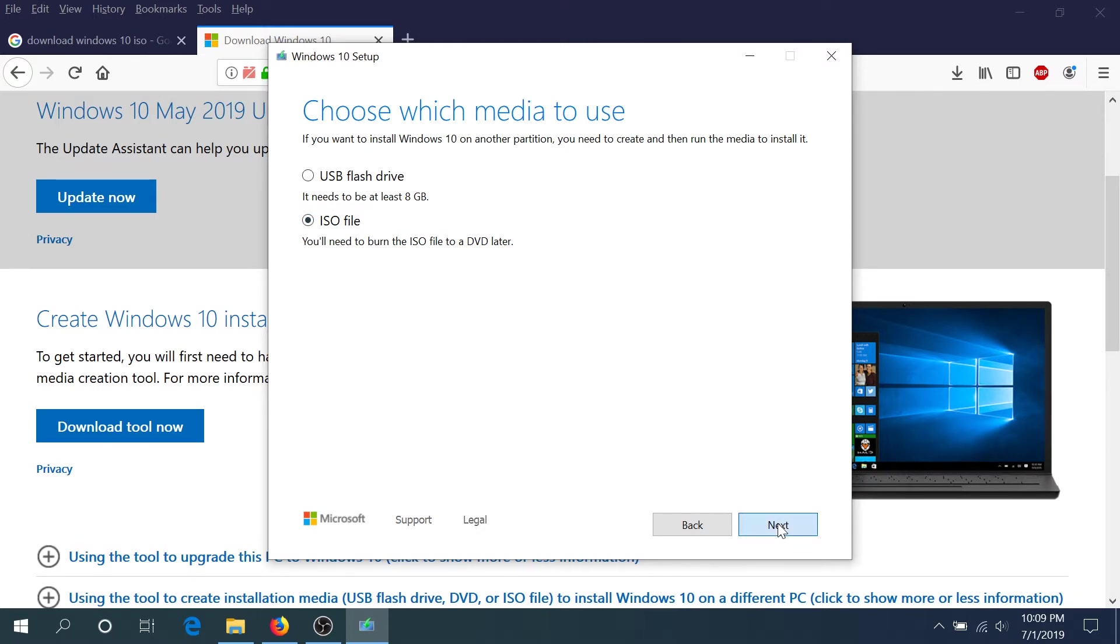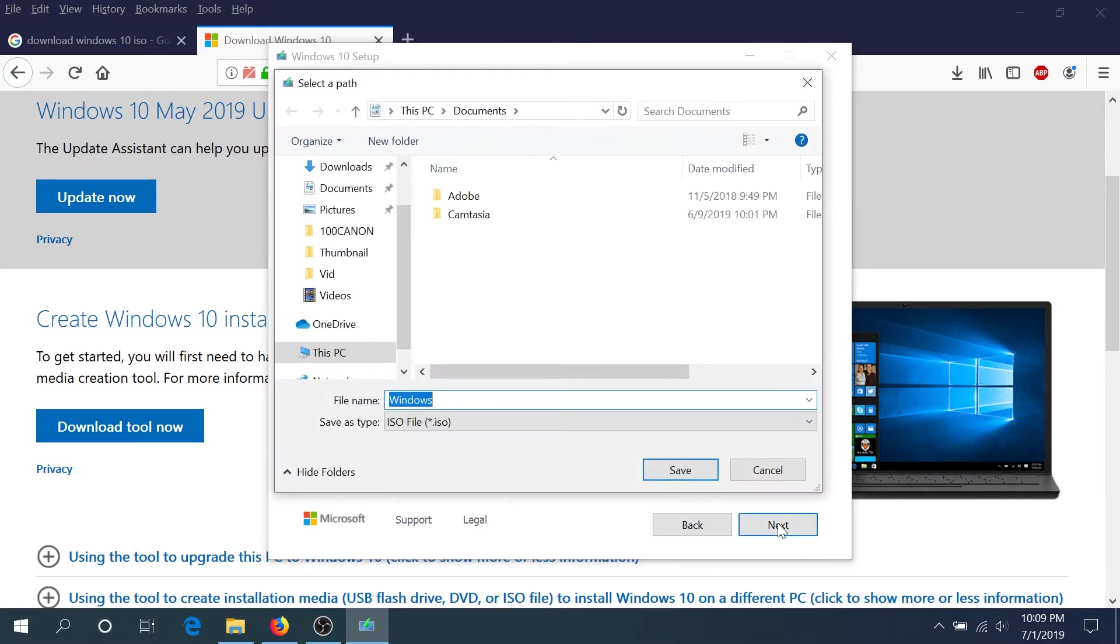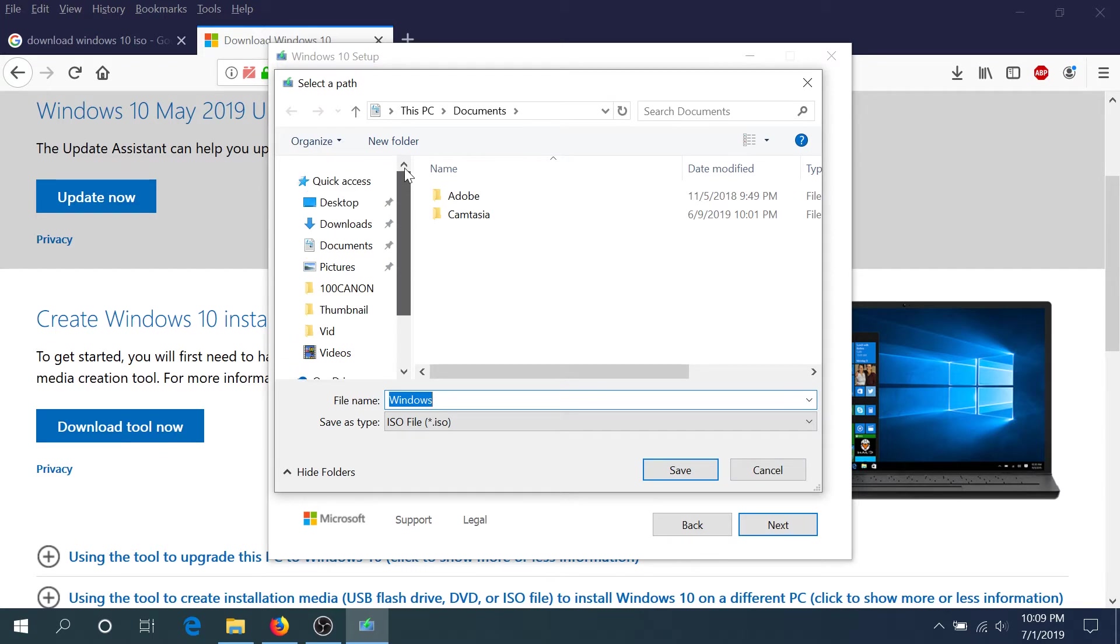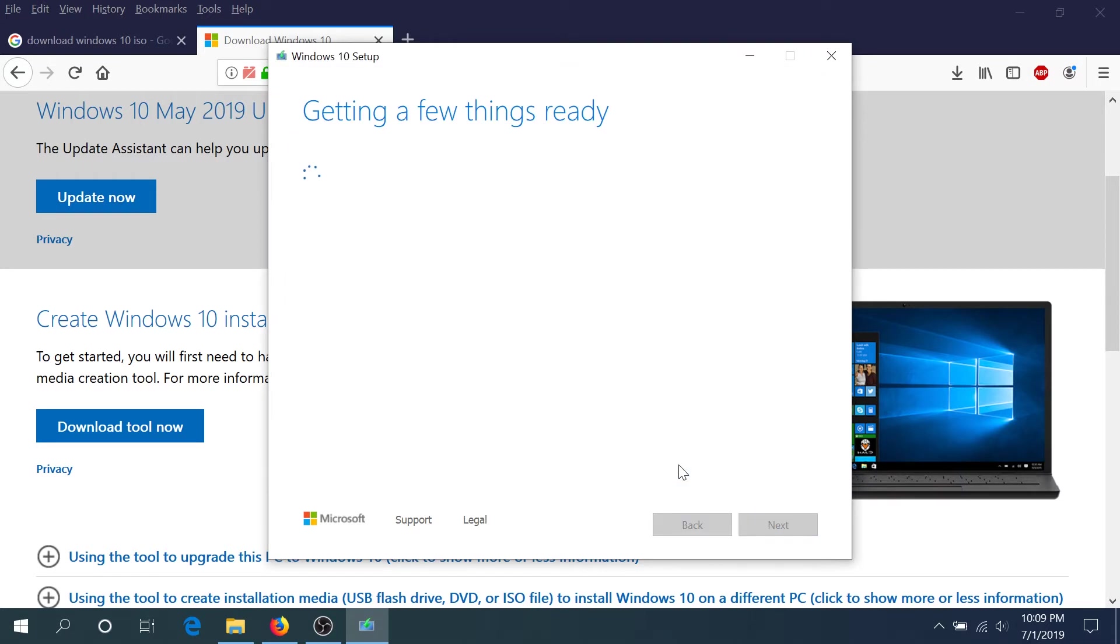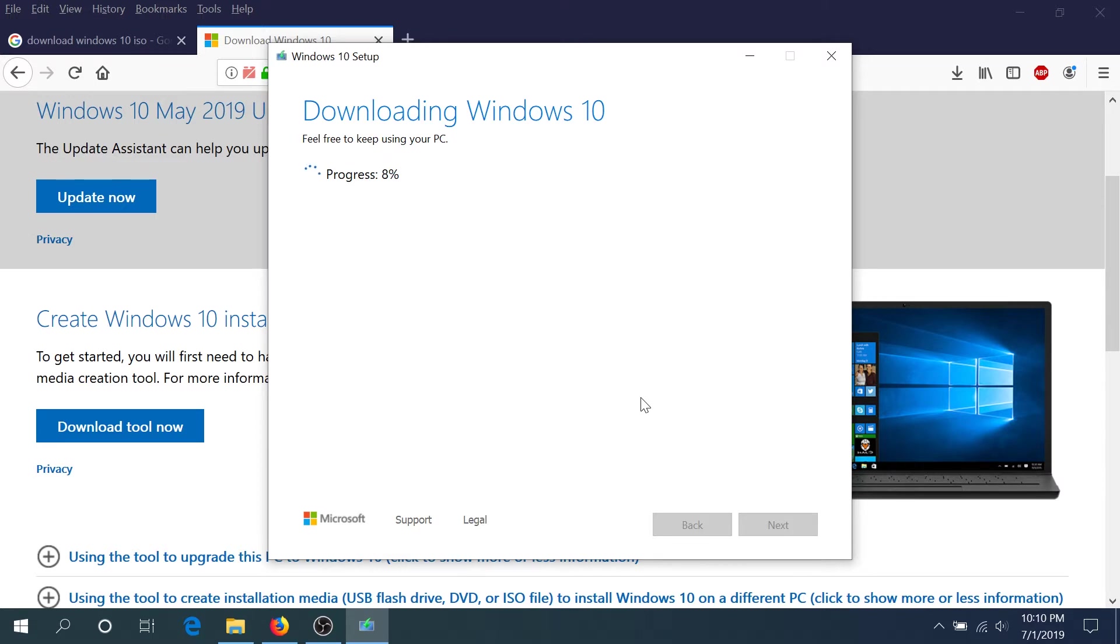Then click next. Right here we're gonna choose where to download Windows. I'm just gonna choose desktop and click save. Now we're just gonna have to wait until it's gonna download the Windows 10 file.